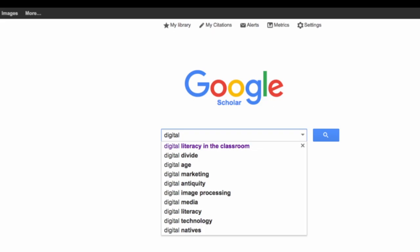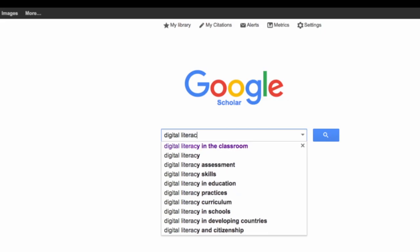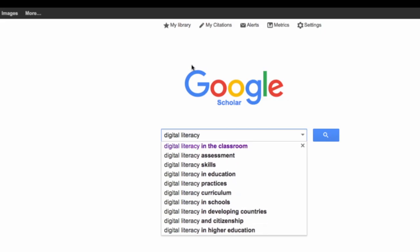It's starting to pop up as I typed in 'digital.' Some possibilities here, and this is exactly what I'm looking for.